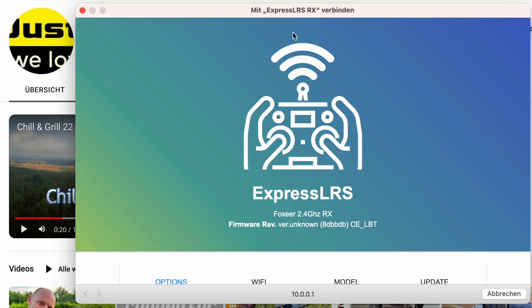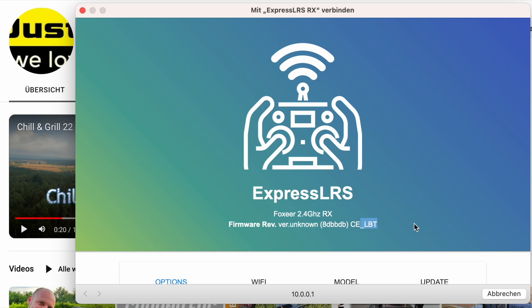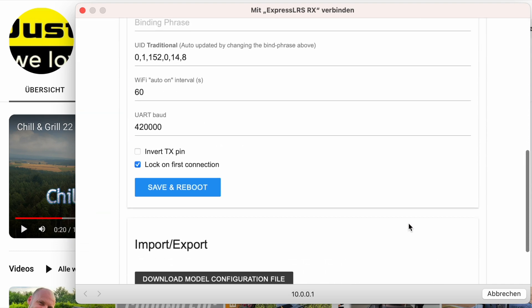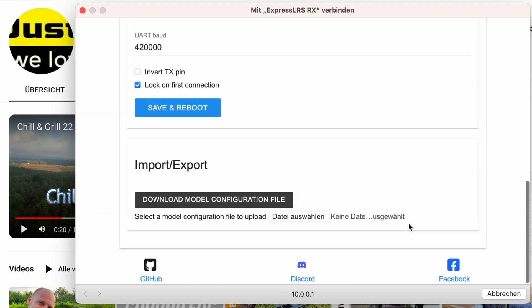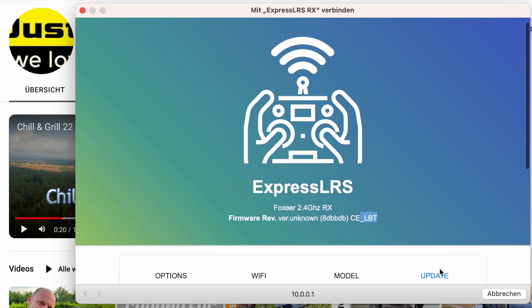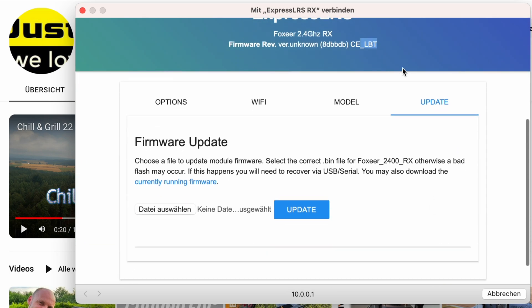What we have here is it boots up on a regular basis as usual and says it's a 2.4 gigahertz RX, version unknown. We won't bother too much about that as we will just continue to the update button and stay there until further because now we're gonna flash it first.